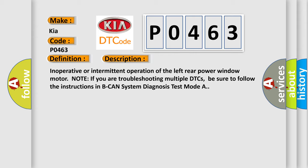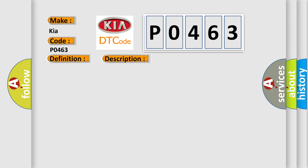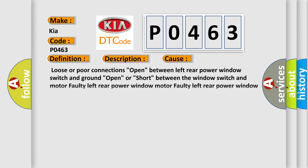This diagnostic error occurs most often in these cases: Loose or poor connections open between left rear power window switch and ground; open or short between the window switch and motor; faulty left rear power window motor; faulty left rear power window switch.